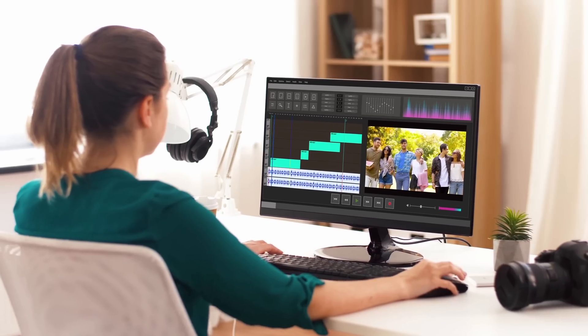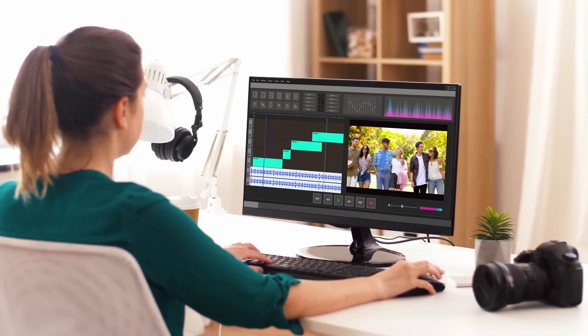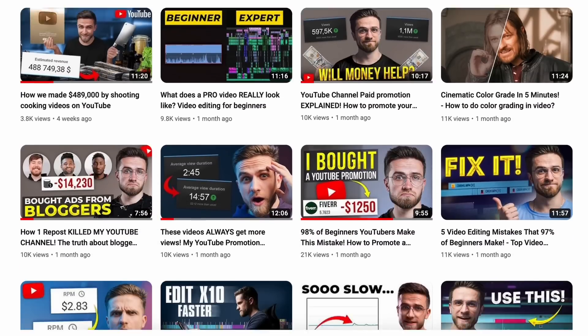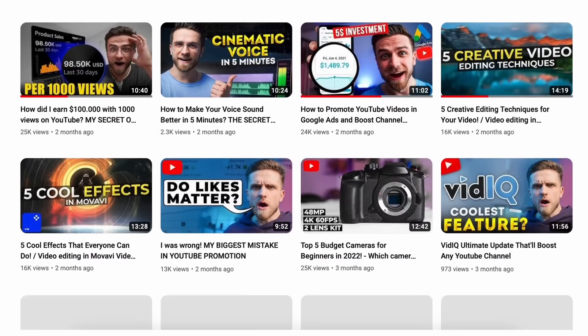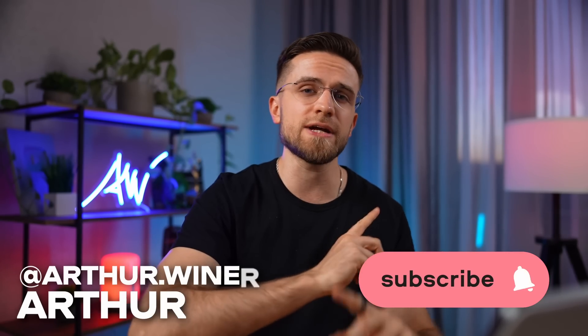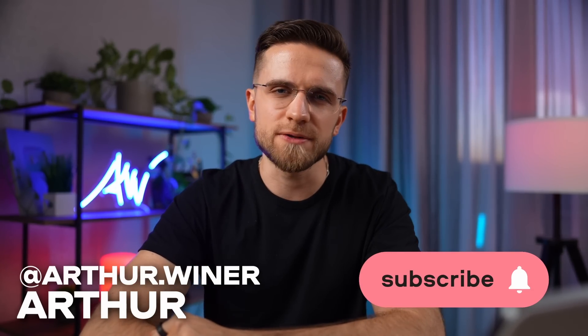Beginner editors make many mistakes, but all of them can be fixed easily. In our other videos, we explain and show editing techniques, ways to promote your channel, and much more. So if you want to know even more new and cool things, click here and see you in the next one.